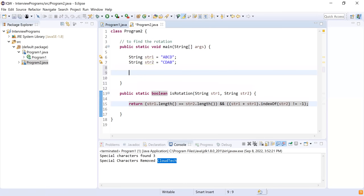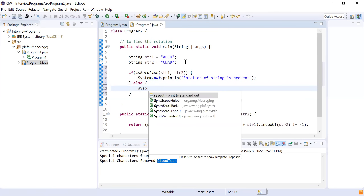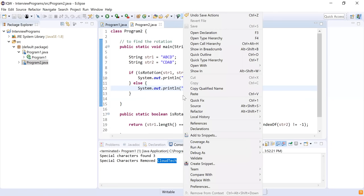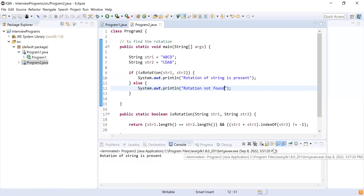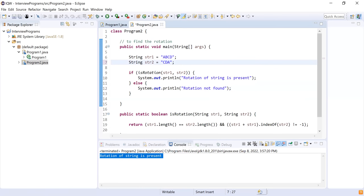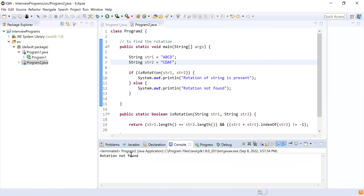So let me call this method: isRotation(string1, string2). If it returns true, that means the rotation is present — I'm going to print 'rotation of string is present'. Else, I'm going to print 'rotation not found'. May I run this program? Yes, we can run it. Okay: 'rotation of string is present'. Can you test it with a different string? Yes, I'm making CDAF. Rotation not found.